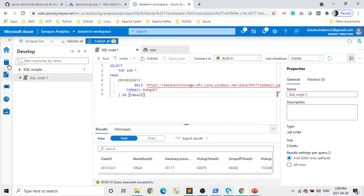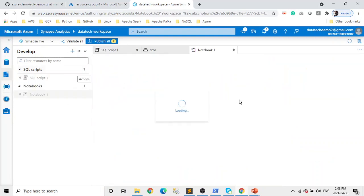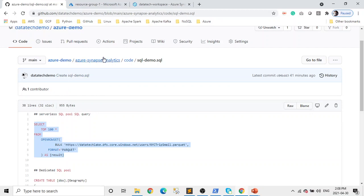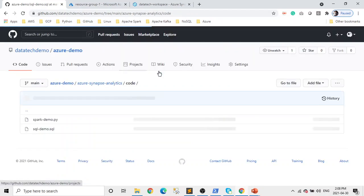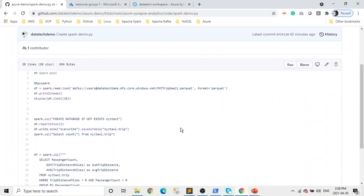We go to Develop, create a new notebook, and we're going to write some Spark code. I already have the code. As I mentioned, I'll give you the link to this so you can play with it. Just make sure the names of your storage and folders are properly aligned, otherwise you will get an error.